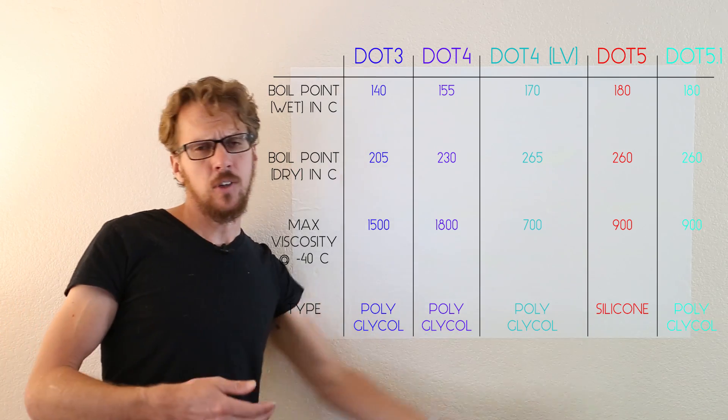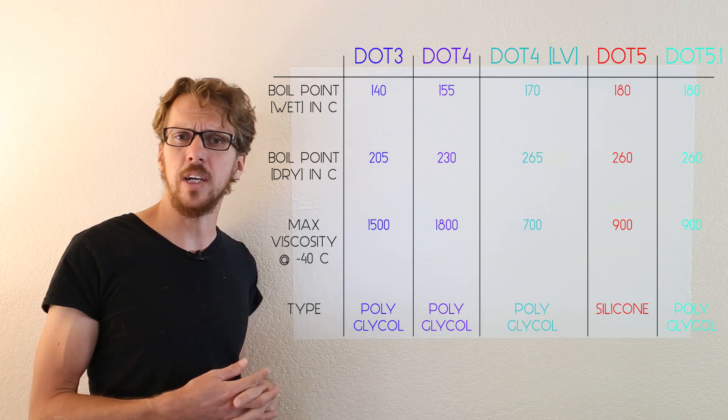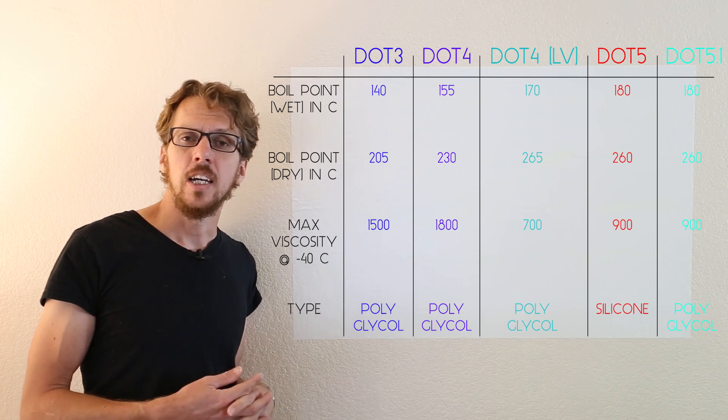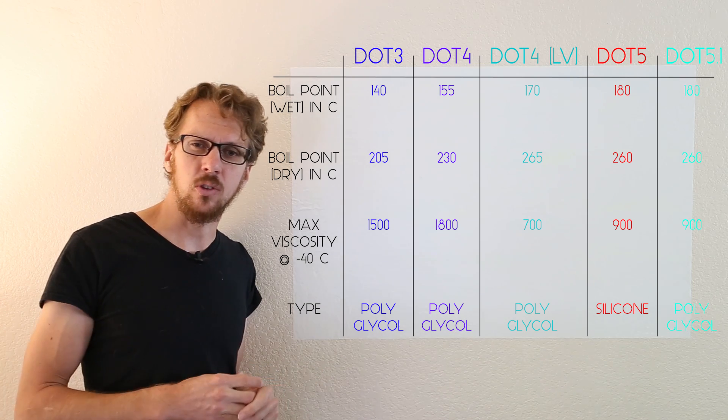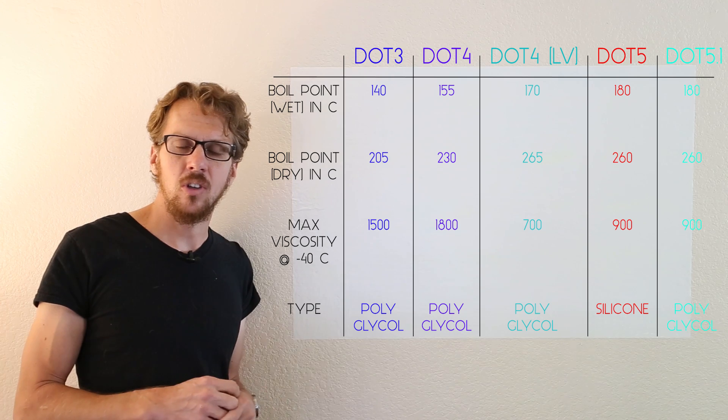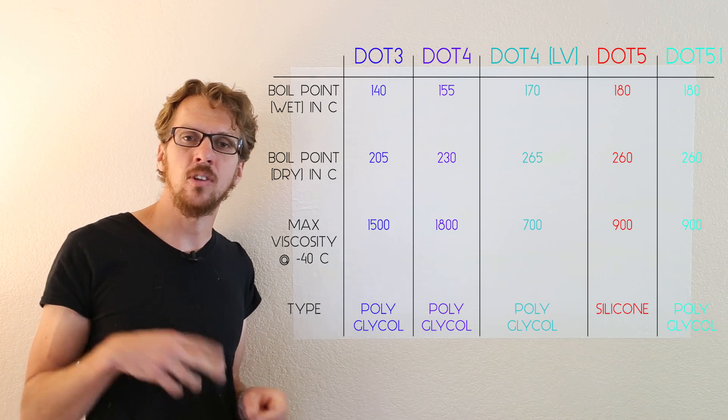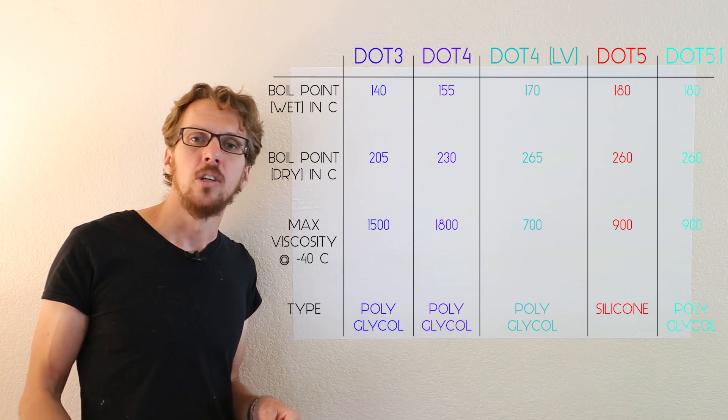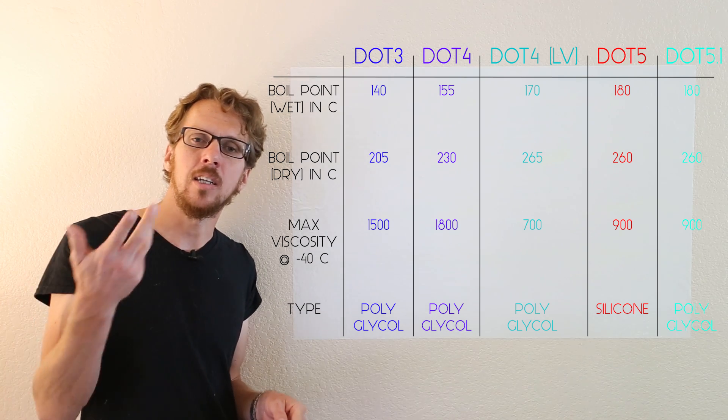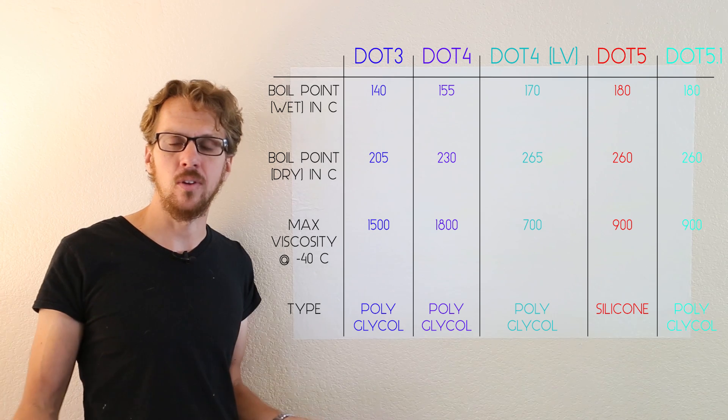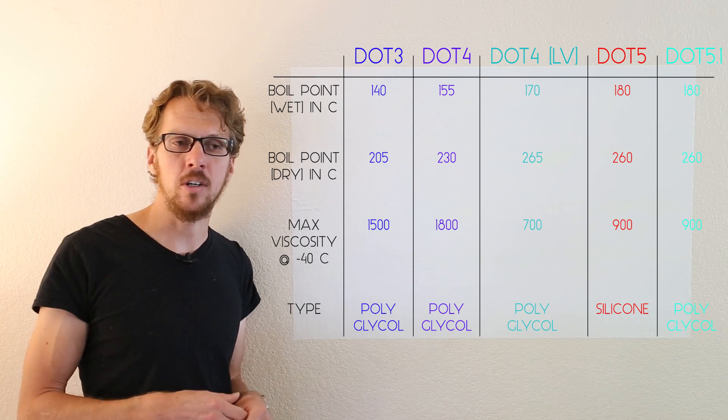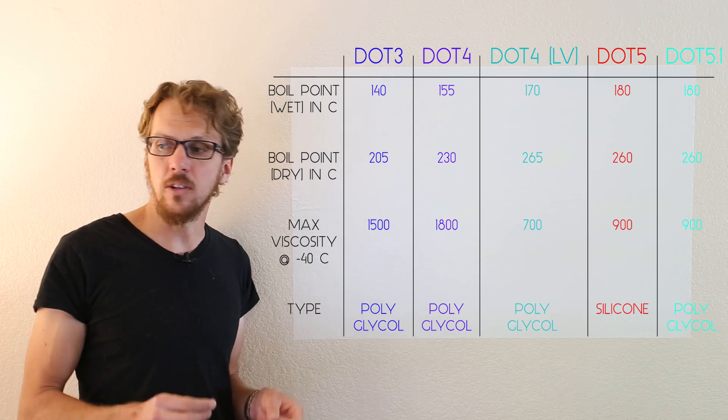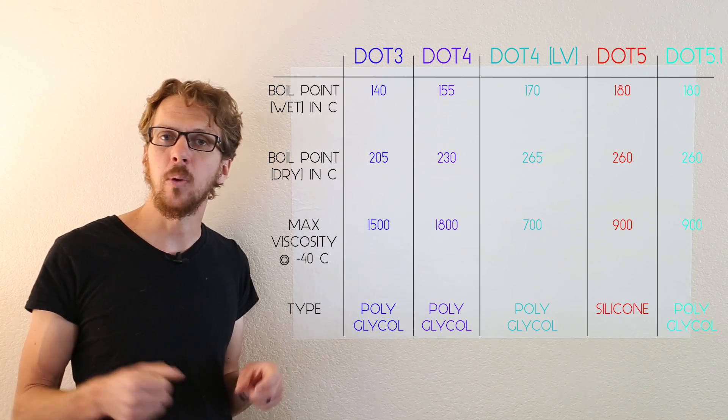Moving on to DOT 5, DOT 5 is kind of a freak brake fluid. It's only used in very specific situations. Quite often they'll use it in classic cars. It doesn't absorb water, so it can be stored in the brake lines for long periods of time without absorbing water. Sounds great, has a really high boiling point.